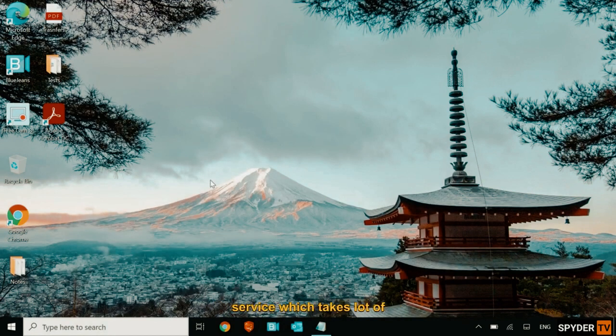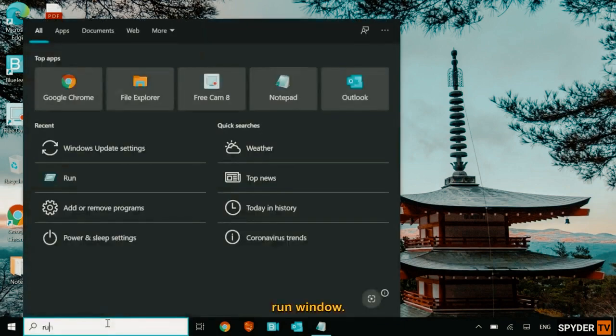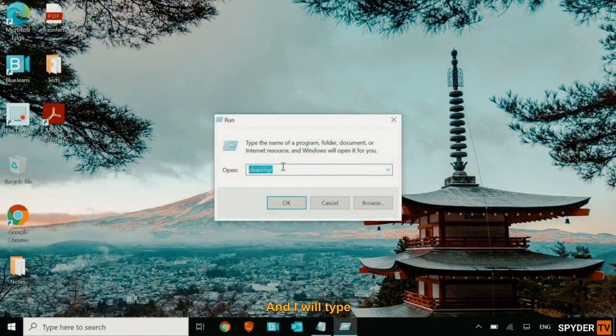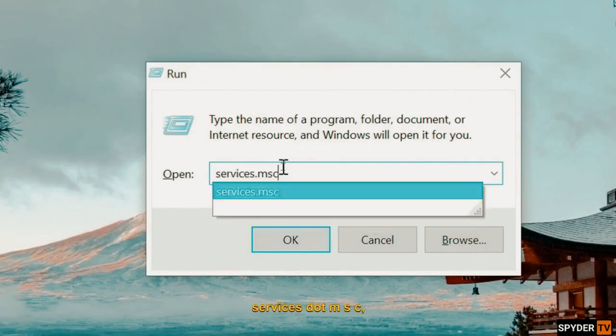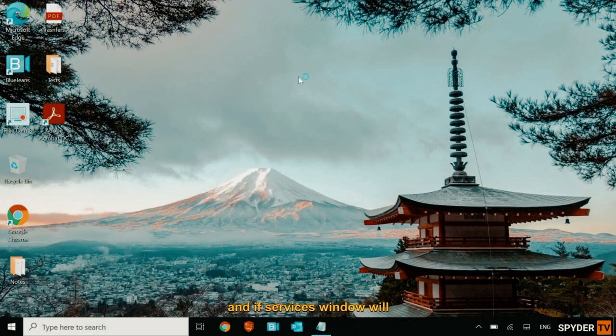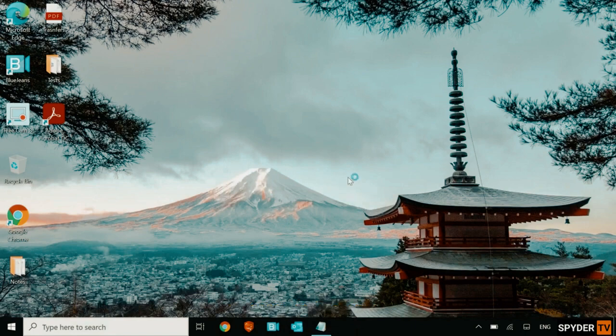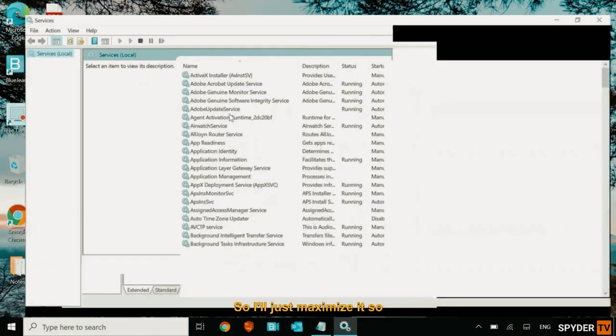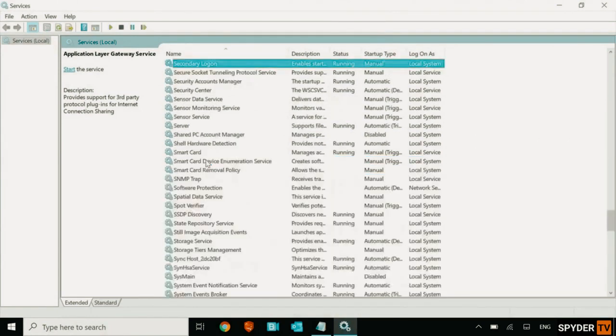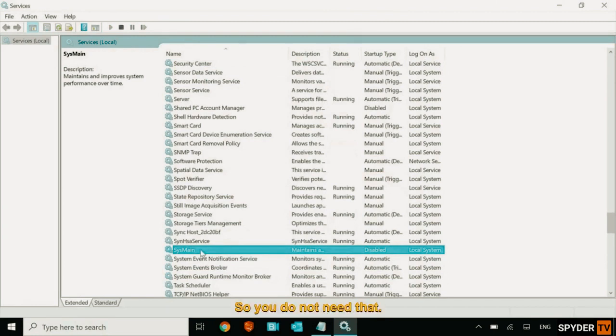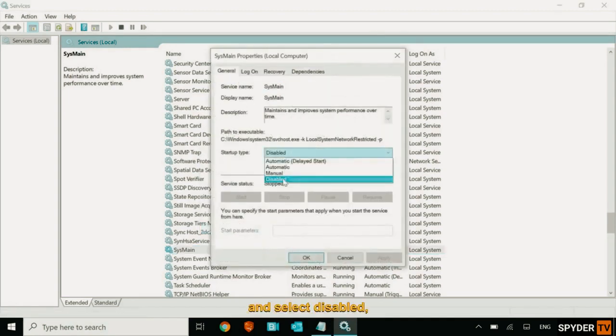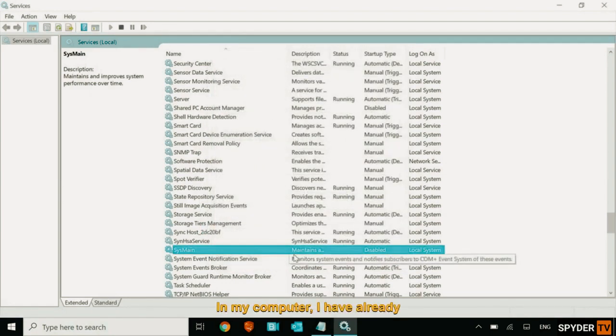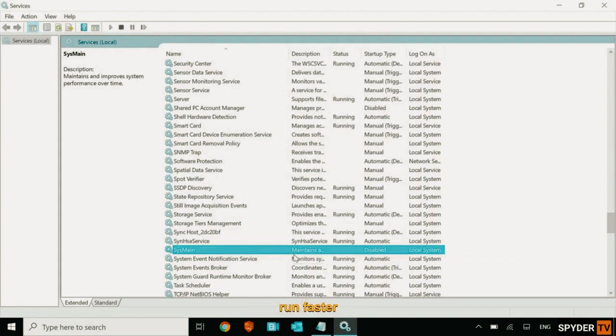Now the next step which we are going to do is to disable a service which takes a lot of usage, a lot of memory. So I'll just open the run command, run window. And I will type services.msc. So once you have typed services.msc, click on OK and the services window will appear very soon. So I'll just maximize it so that you can see. And I'll type SYS and I found this SysMain which is actually a superfetch service. So you do not need that. You just need to do a right click, go to properties and select disabled. Click on apply and then OK. In my computer, I have already disabled that. So this will help your computer run faster.